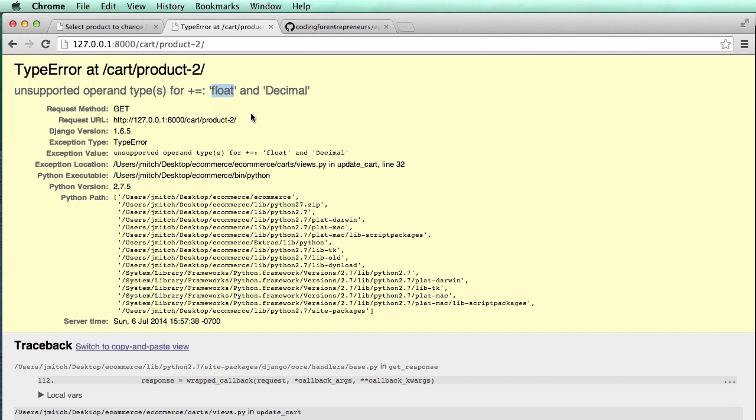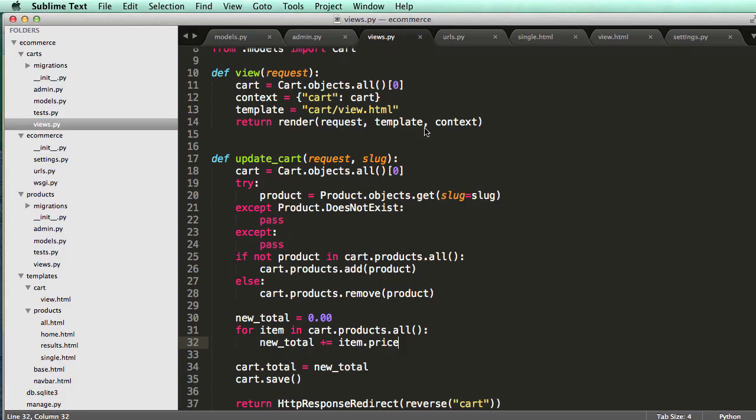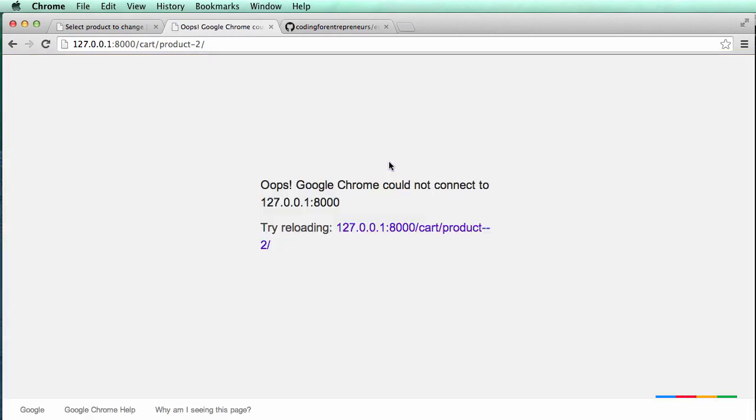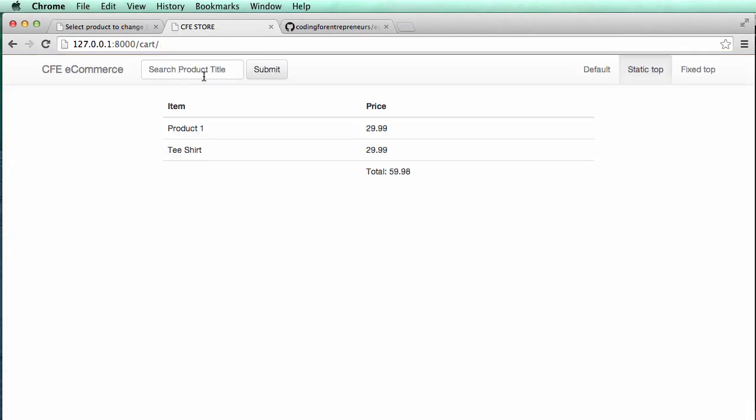Because a float is something that's useful in Python all across the board, where decimal field is more Django-specific. So we're just going to, again, turn that back into a float, and we can do a refresh here, and then there we go.